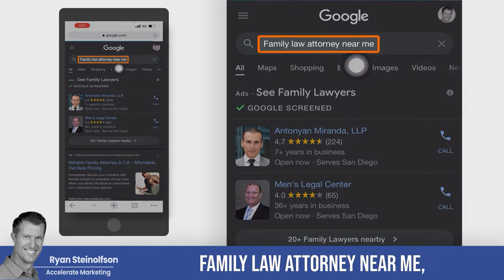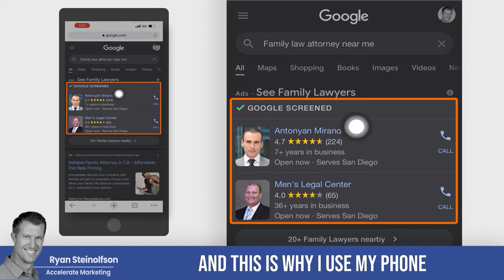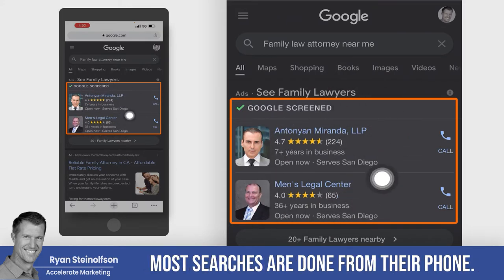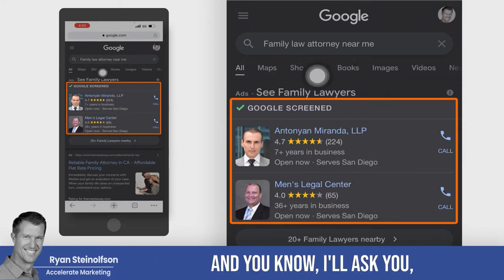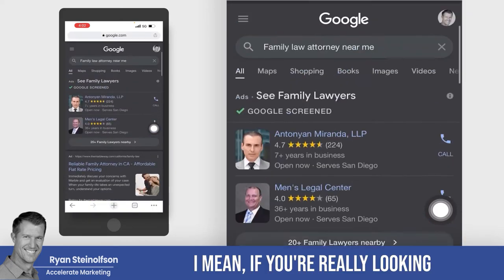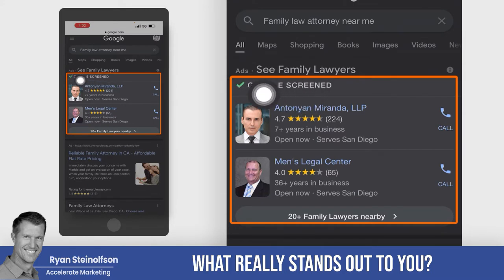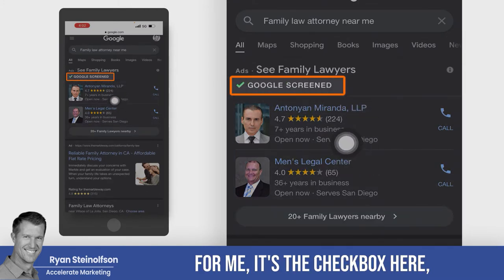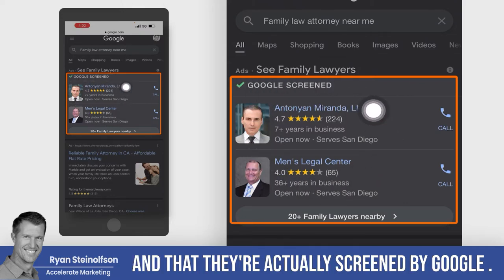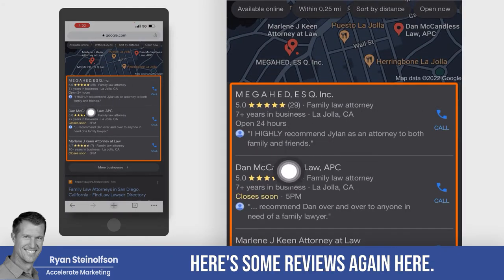Let's say I type in the word 'family law attorney near me.' So you can see — and this is why I use my phone for all these videos — because most people are actually searching on their phone. Now, most searches are done from their phone. And I'll ask you, what would you click on? If you're really looking for a family lawyer near me, what really stands out? For me, it's the checkbox, the reviews, the fact that they're at the top of Google, and that they're actually screened by Google. You can see these others down here — there are some reviews again here as well.